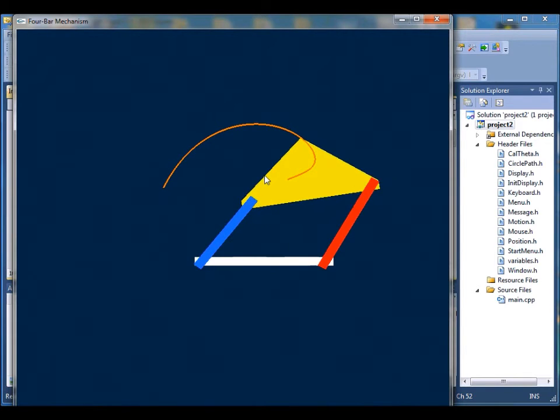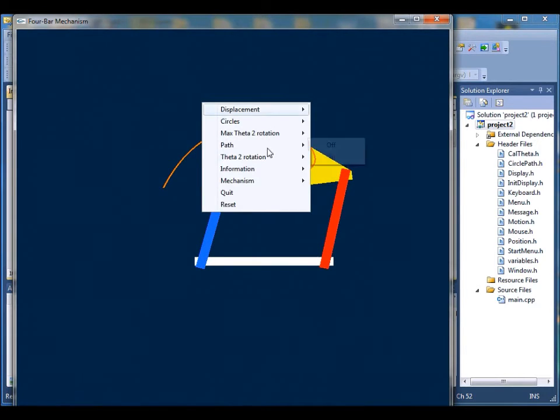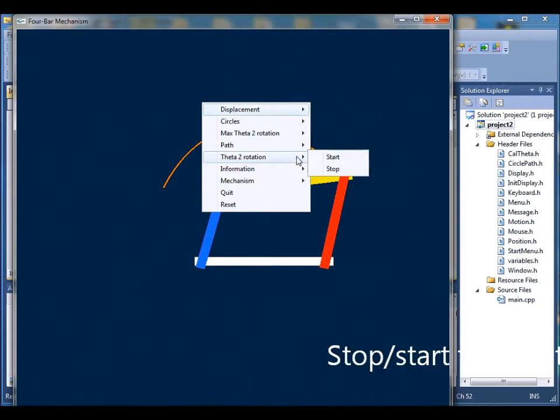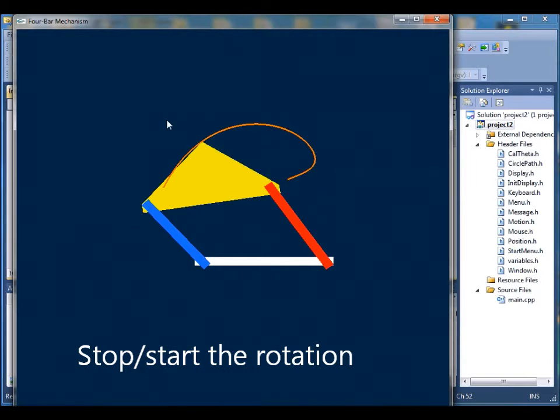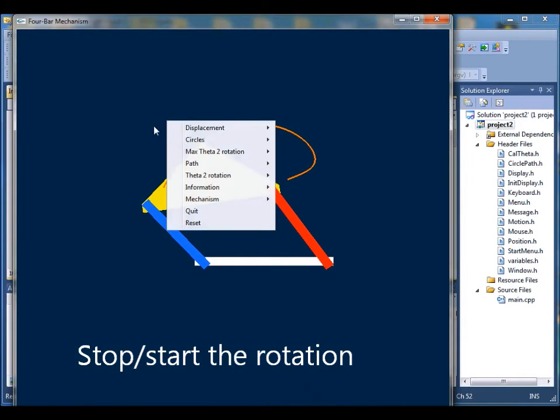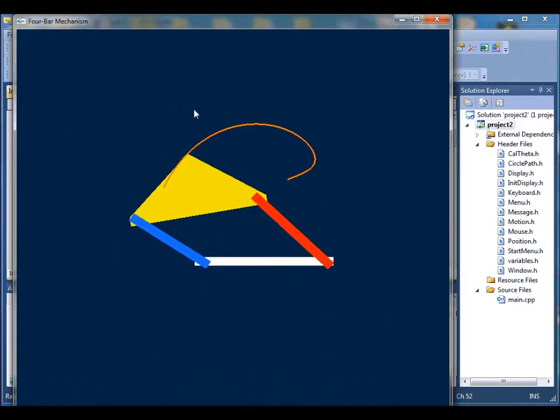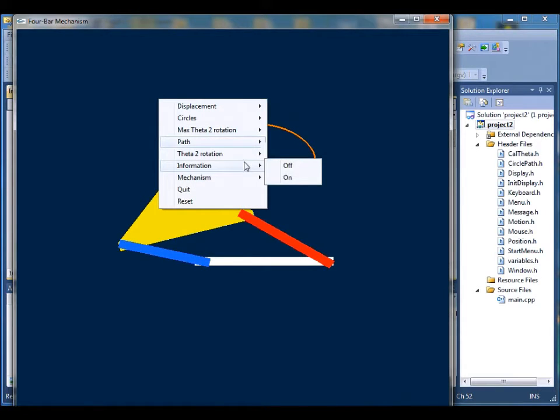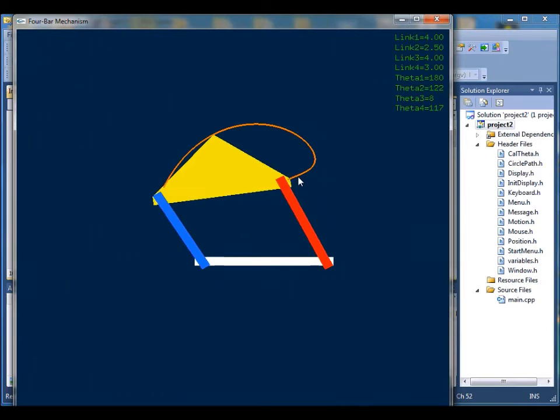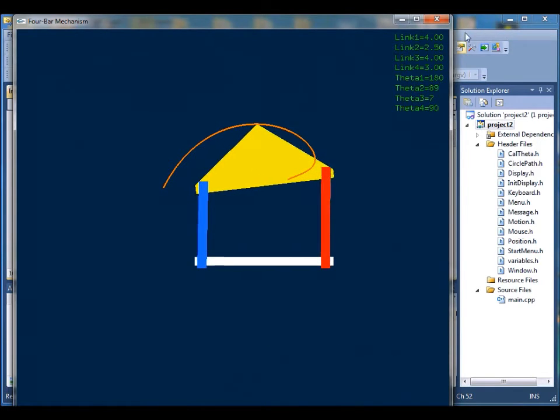The next is theta 2 rotation. When you hit stop, the 4-bar mechanism stops. And if you click on start again, it just resumes. Next is the information section.